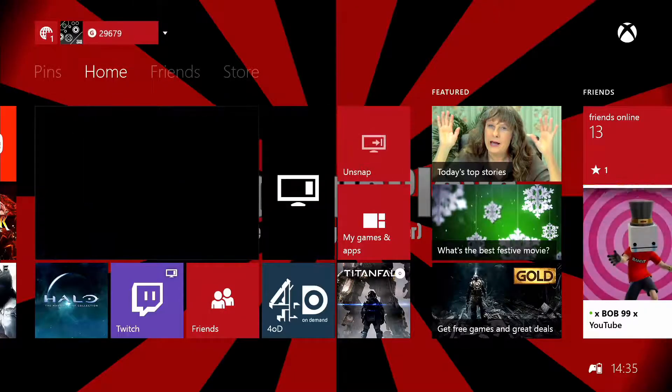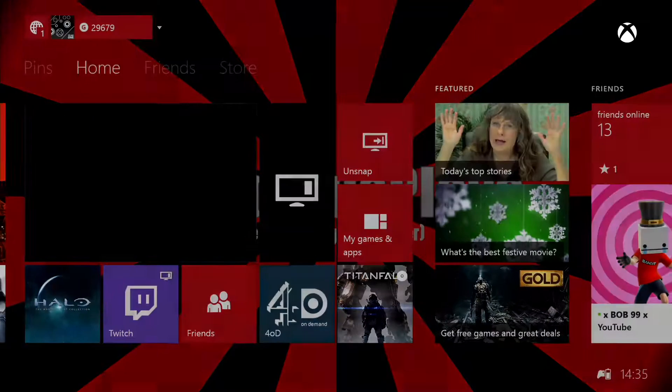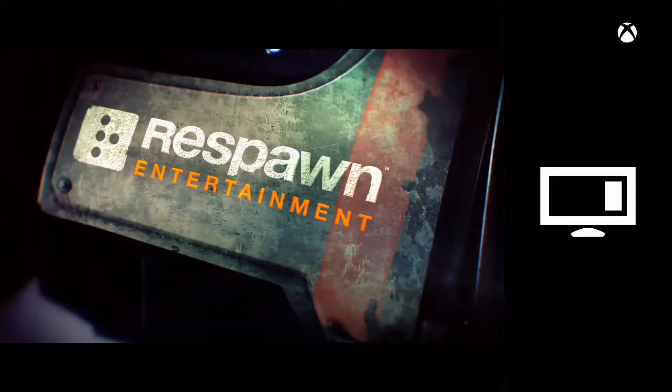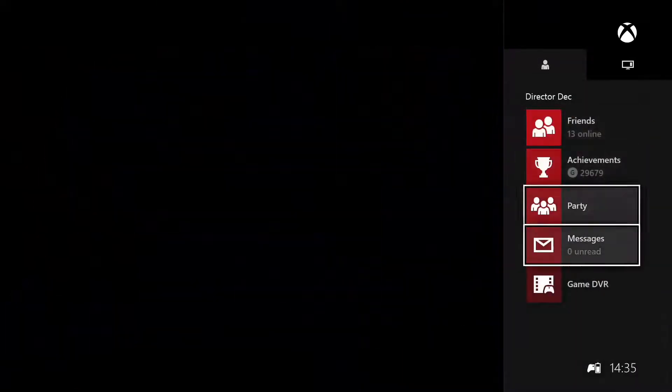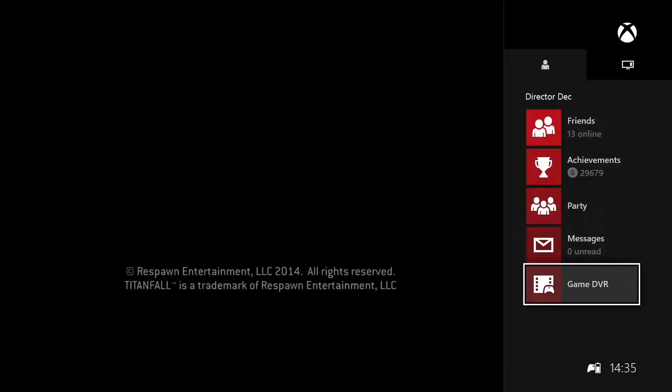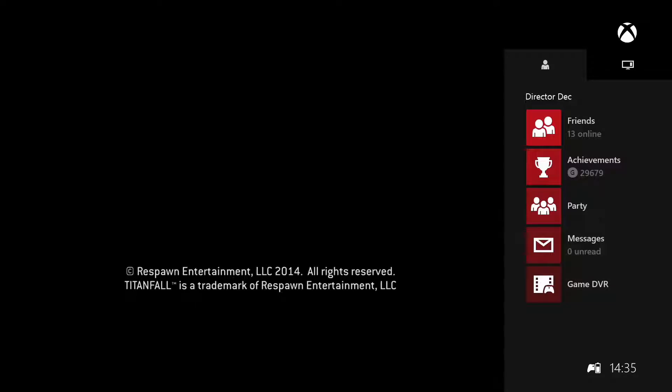The first thing you want to do is snap Game DVR. You can do it by voice command by saying 'Snap Game DVR,' or you can do it manually.